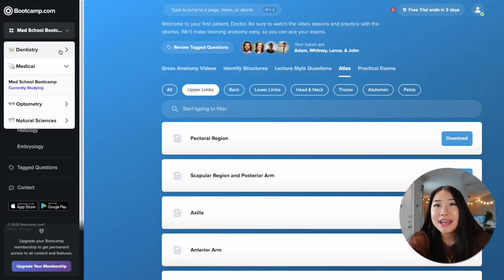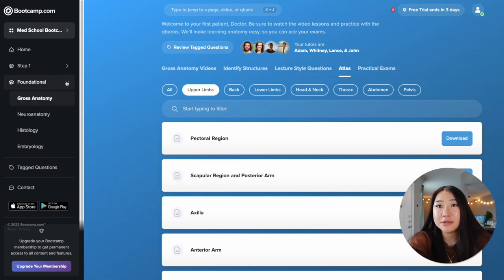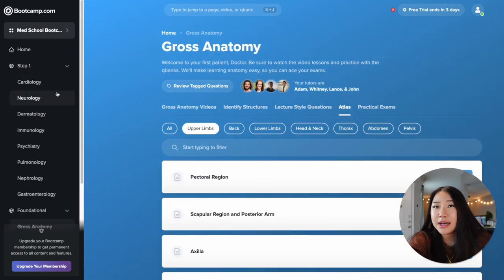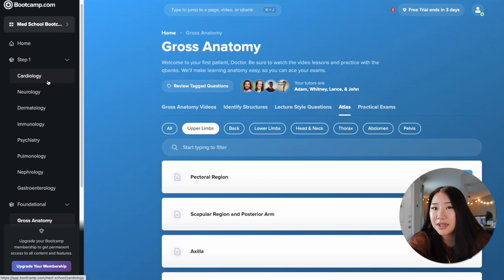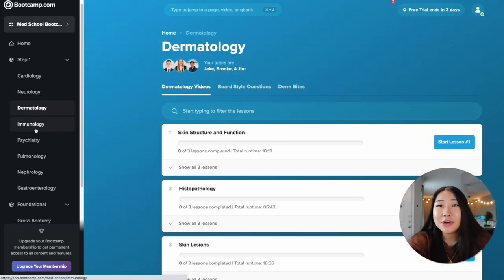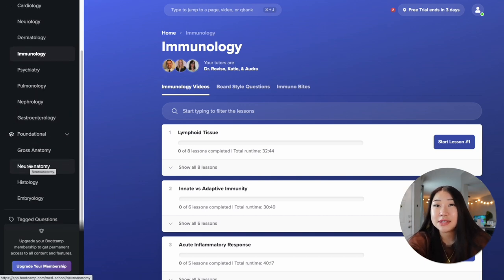Another thing I noticed while filming this video is that they have a Boot Camp for dentistry and optometry school as well, which is really cool — they're not just focusing on medical school. They also have a bunch of pre-clinical videos that I should probably watch soon. Even with just the one gross anatomy course, you're basically set for the entire class. I'll put a discount code in the description if this is something you're interested in. Thank you so much for watching, and if you're applying to med school this year, I wish you the best of luck!